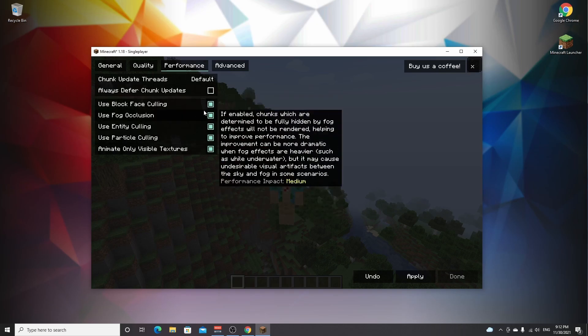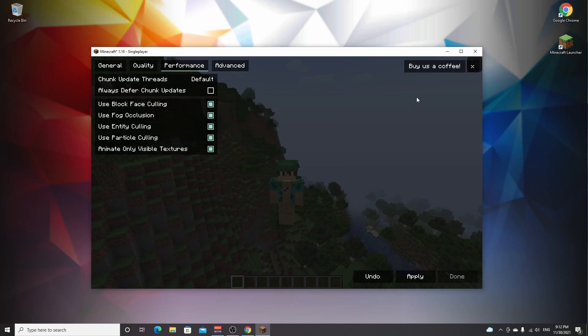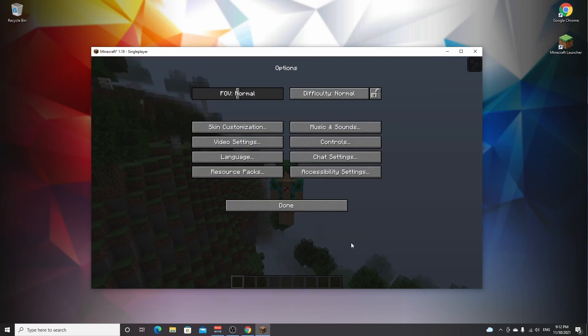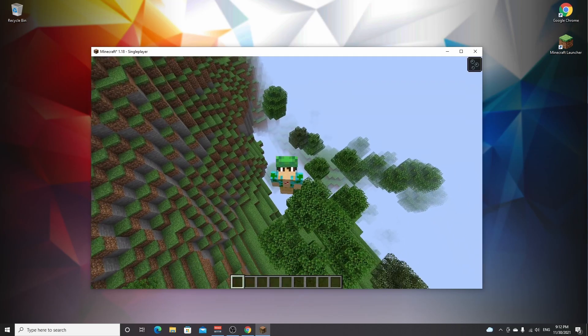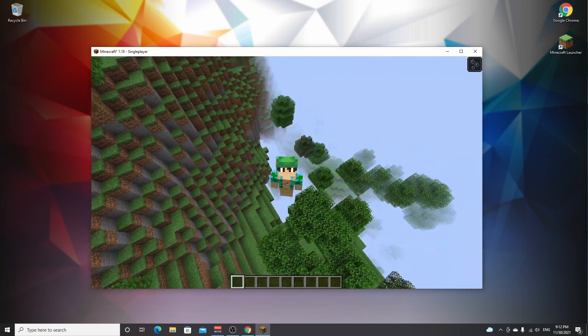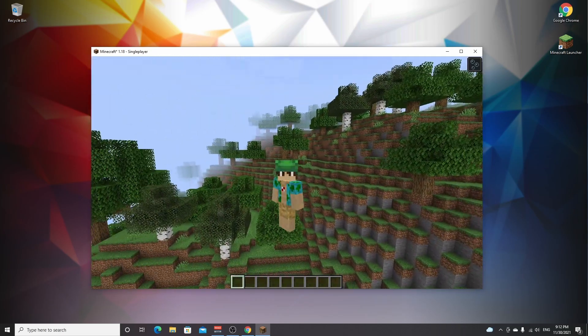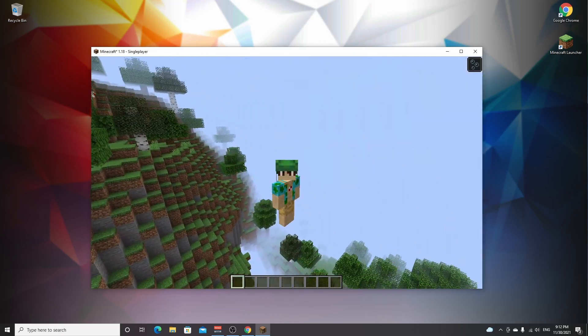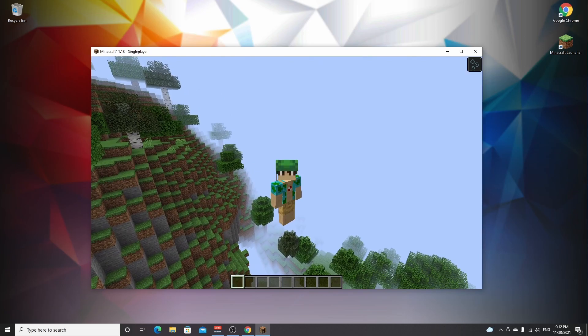So I'm going to click apply, and then you can see we've greatly reduced the render distance. It's that easy with the click of a button. And that's how you install Sodium for Minecraft 1.18.